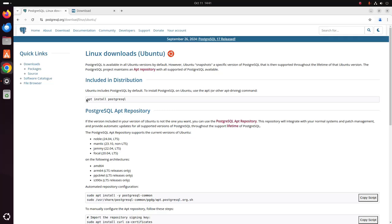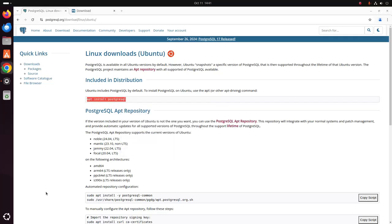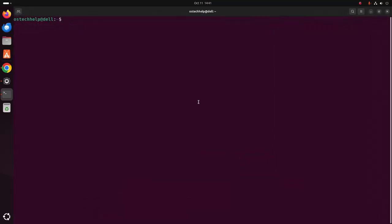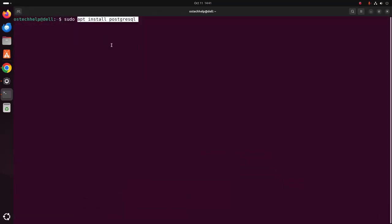Now copy this command and open a new terminal and write sudo and paste this command. Hit enter. Now enter the password for this user.